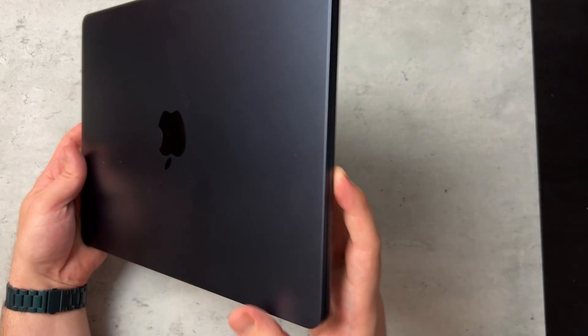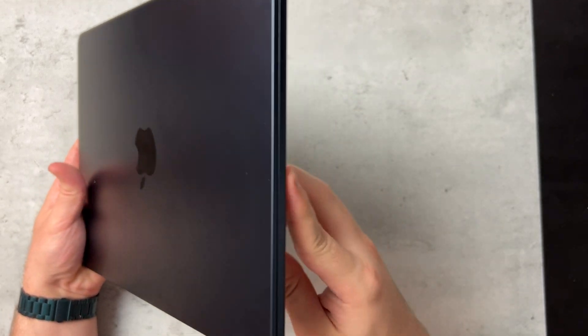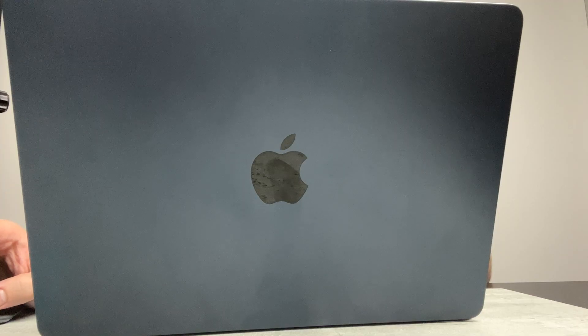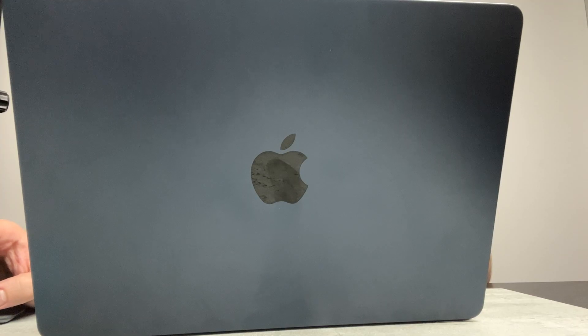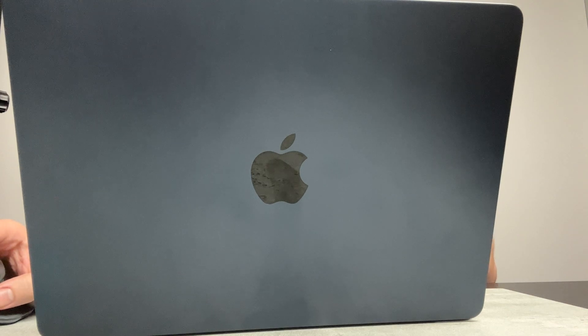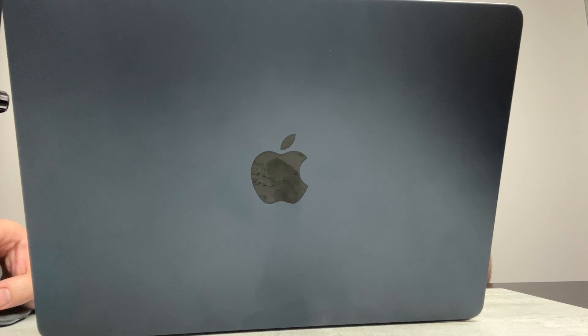But just getting rid of that wedge shape design, having just like a full block, full straight, super thin, super light. Opening it has been a breeze. Display has been great.